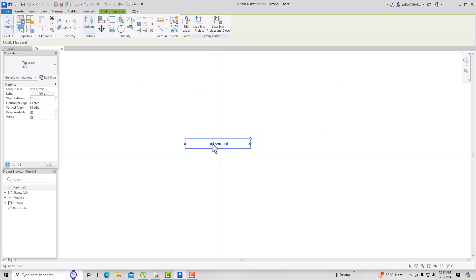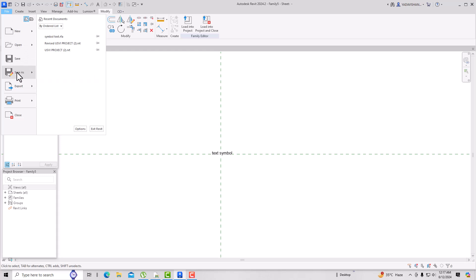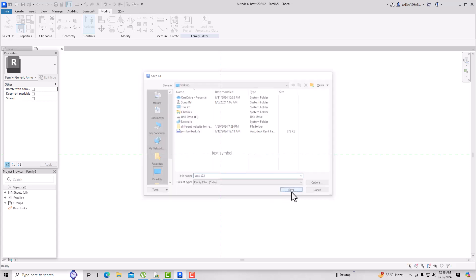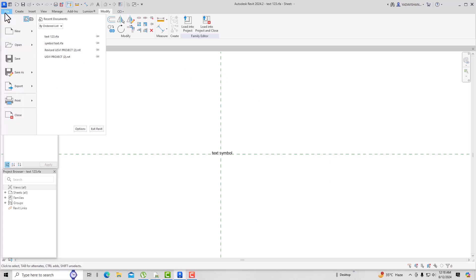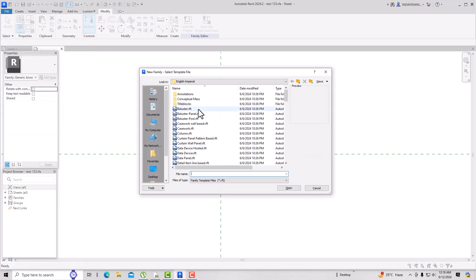Bring the text symbol into place and save this as a family. I'm going to save it to my desktop and name it 'text123'. After saving, the next step is to go to File again, create a new family.